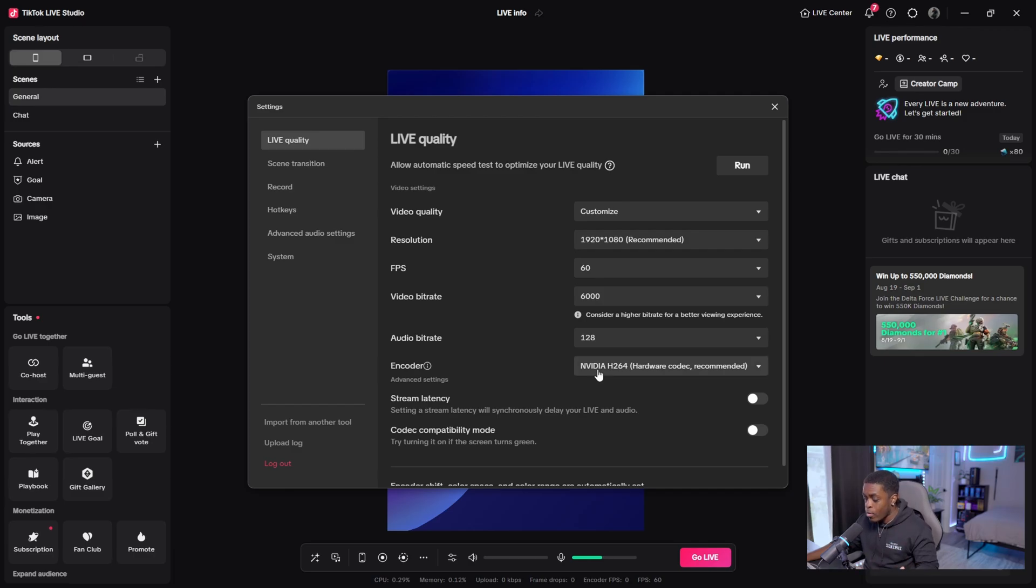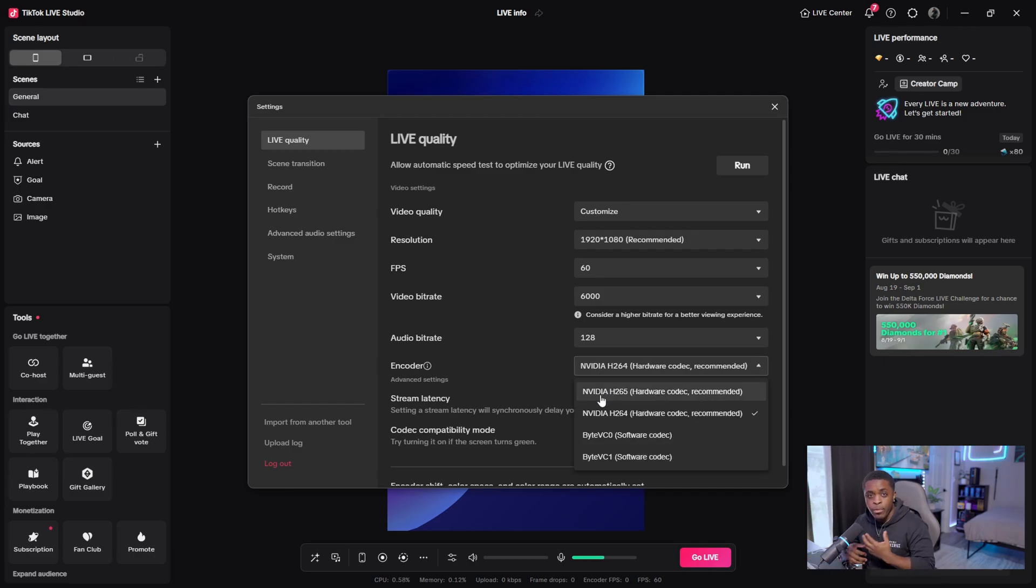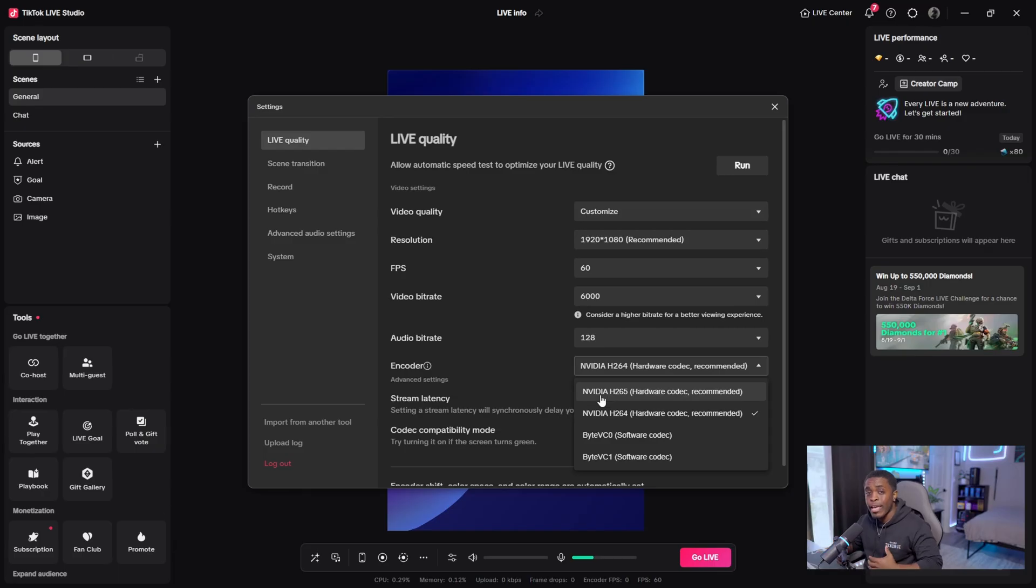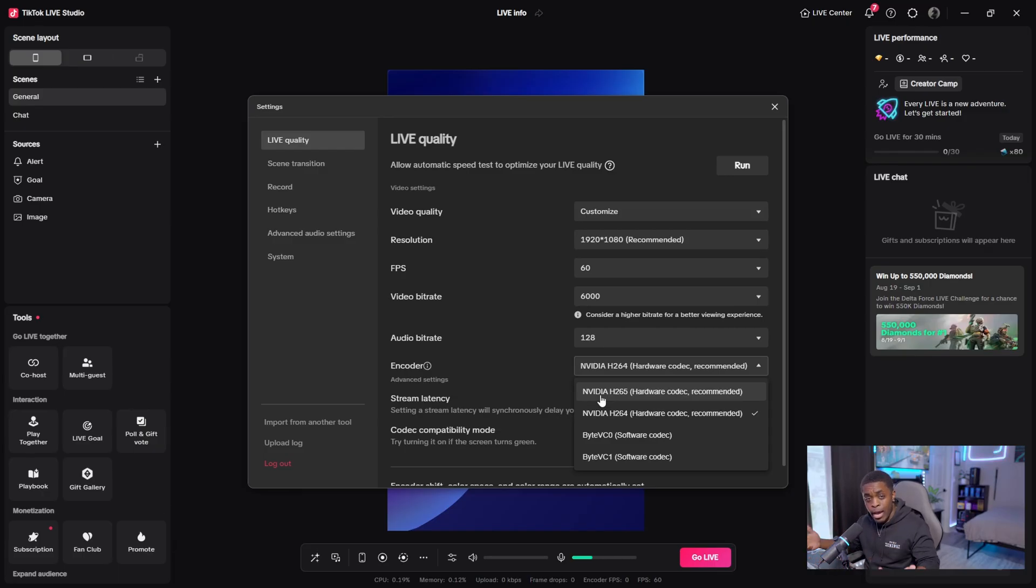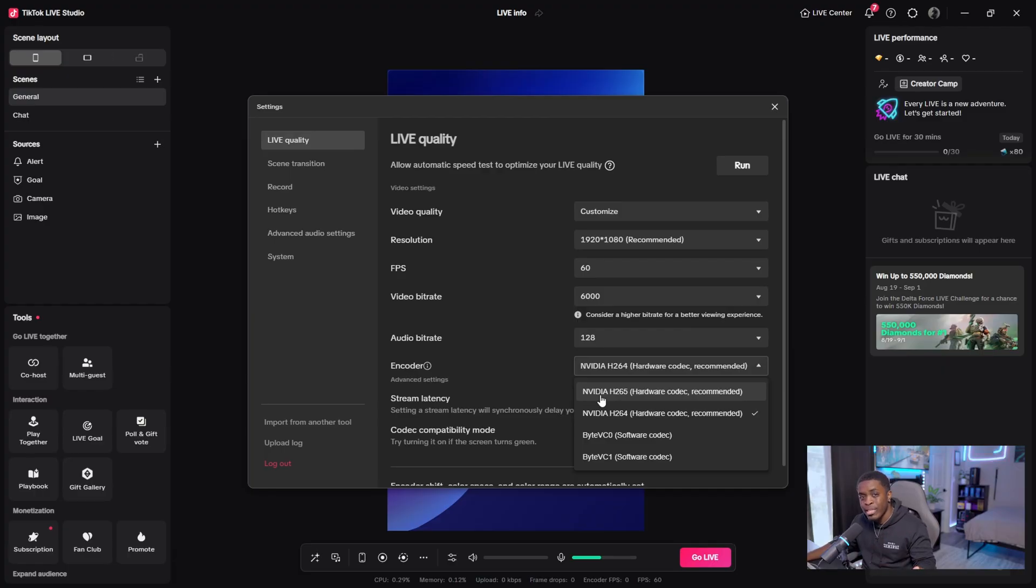Now, I would not recommend going to H265 because that's just a lot. You can if you do have the GPU for it and if your PC is high enough for it, you can utilize it, but you don't really need it. It's not really necessary.